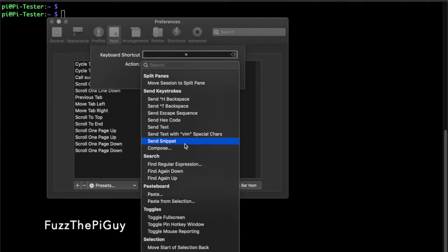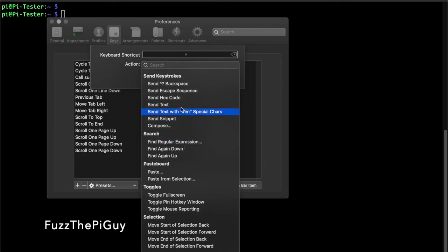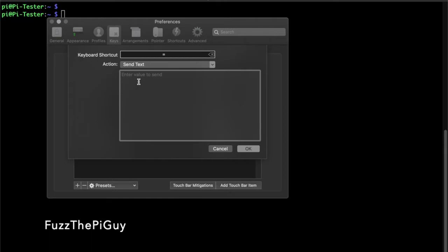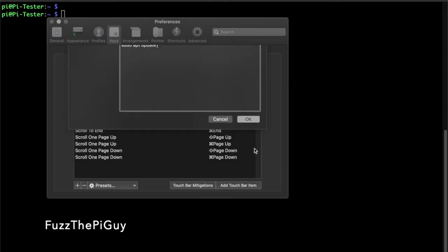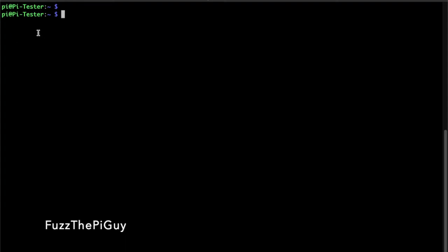So here's where we can type in our command. So if we click OK and we go back here and we type that in, our equal sign, and it populates it but it doesn't hit enter, which you know we want it to hit enter.